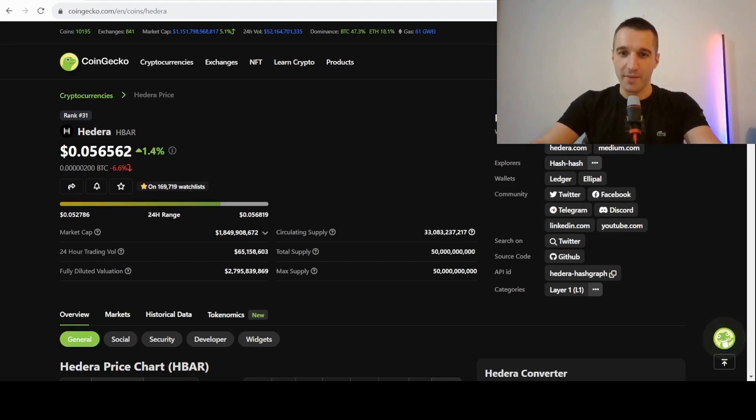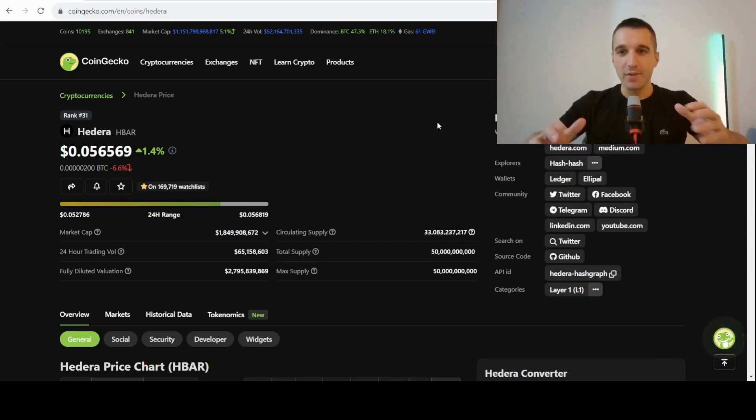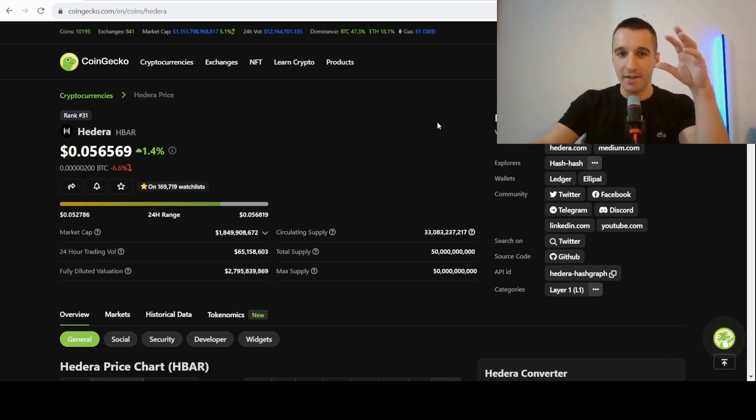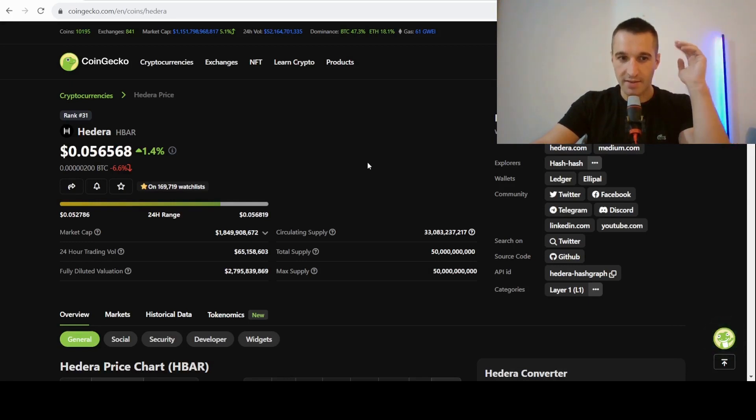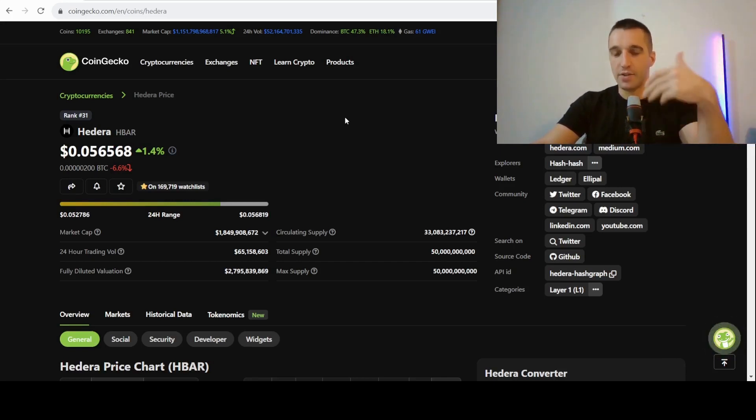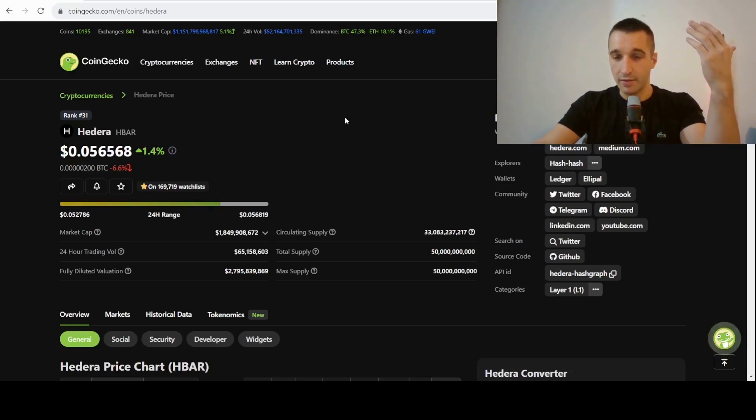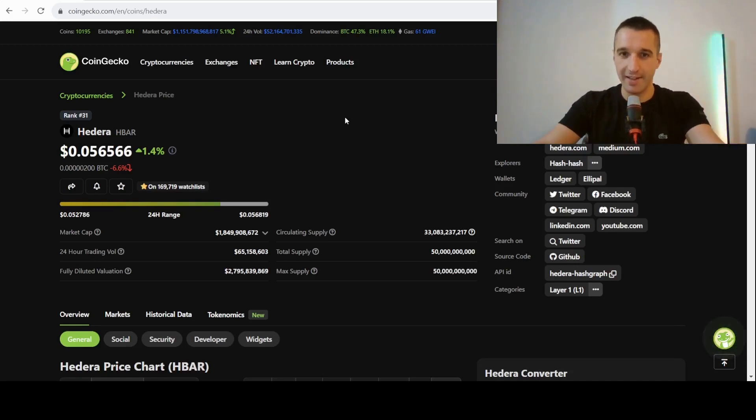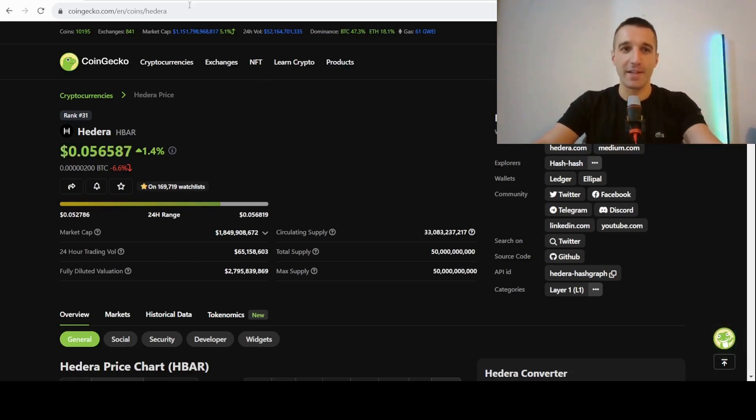Hello guys and welcome back to my new video. In this video I want to talk about Hedera Hashgraph. The topic of this video will be: is 1 million HBAR coins enough to make you a millionaire? This is a huge market cap project, it's ranked very high, 31st on the market cap. So this is not a 100x gem - you need more investment than in a 100x project. But I think it will do well and I will explain what it is, why is it good, and how high it can go. Is 1 million tokens enough to become a millionaire? Let's get into the video.